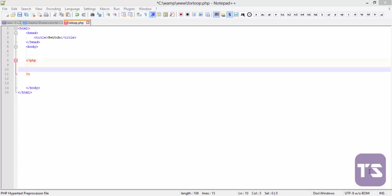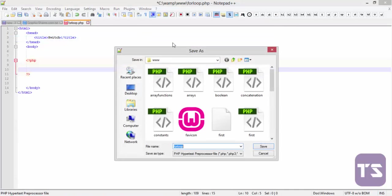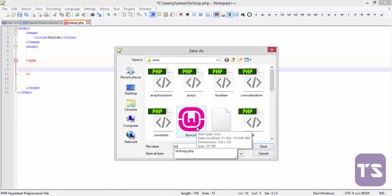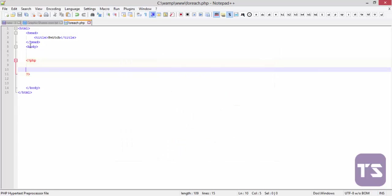I'll be looking at foreach loops. Foreach loops work basically with arrays. So before we start, I'm going to do a save as. Now it's foreach.php.